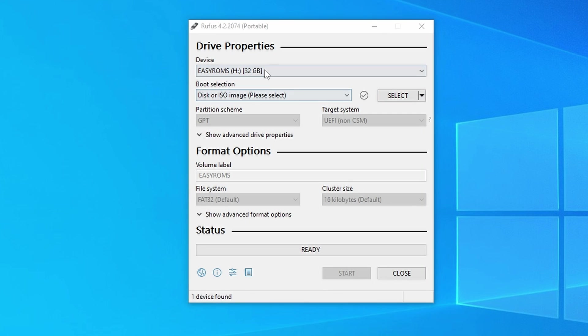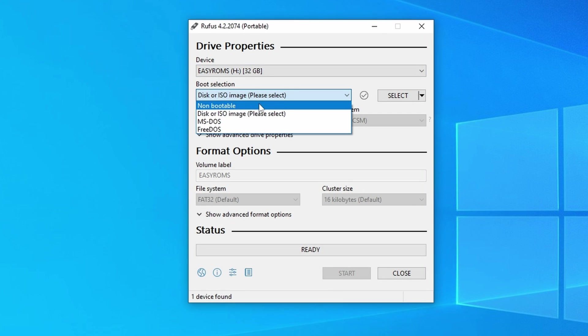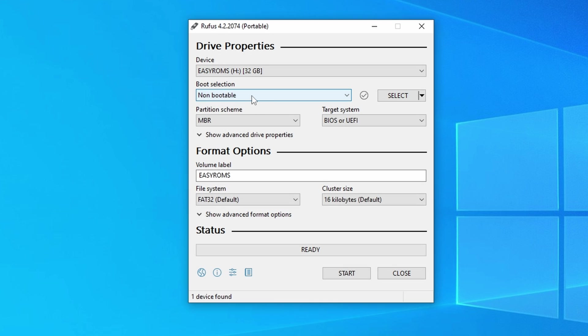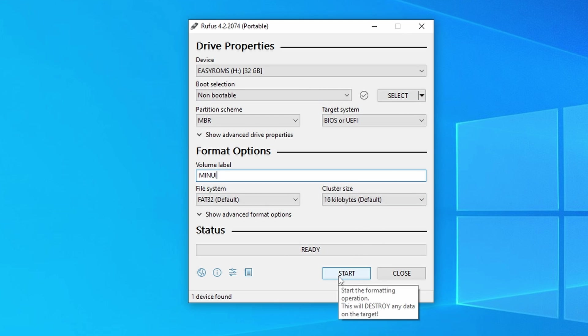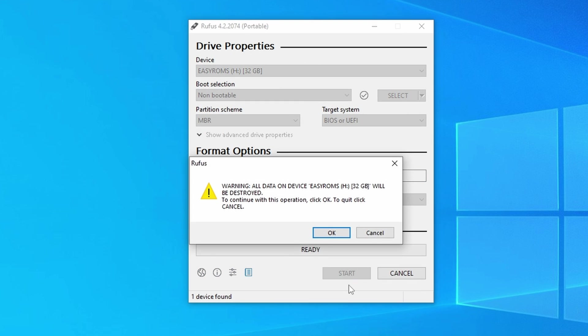Open Rufus and we're going to be formatting the SD card. Just change the boot selection to non-bootable and you can rename the volume label if you'd like. Then click start and OK to any warnings.